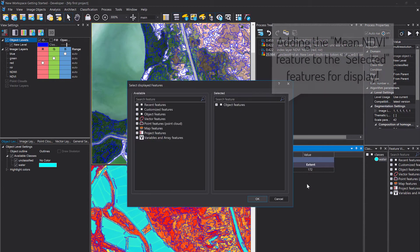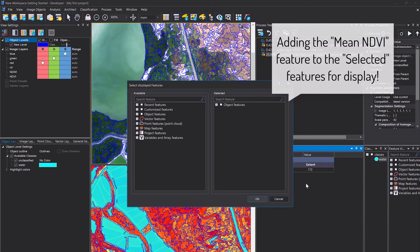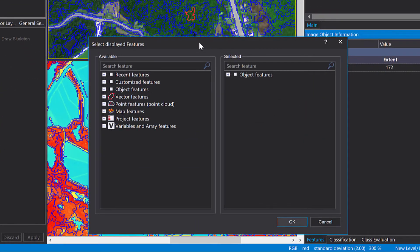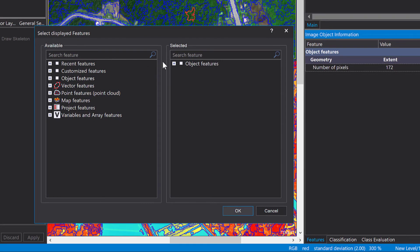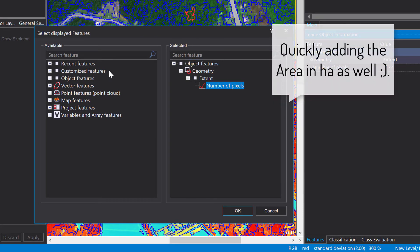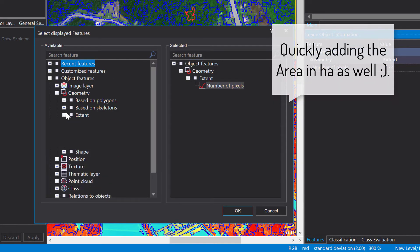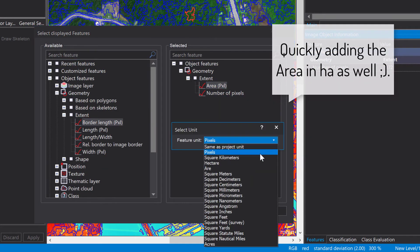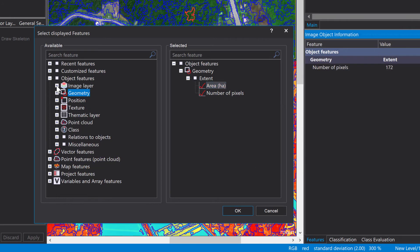You right-click here, select 'features to display,' and now you can select features that you want displayed. On the left-hand side you see all the available features and on the right-hand side the selected. I'm gonna select the NDVI because I want to use that feature to discriminate vegetation versus non-vegetation.